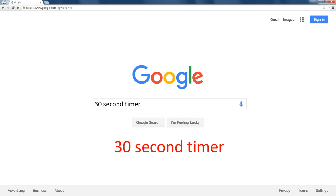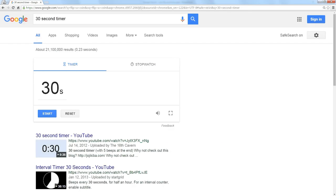The number of seconds or minutes that you search for, Google will automatically pre-populate the timer for that amount of time.